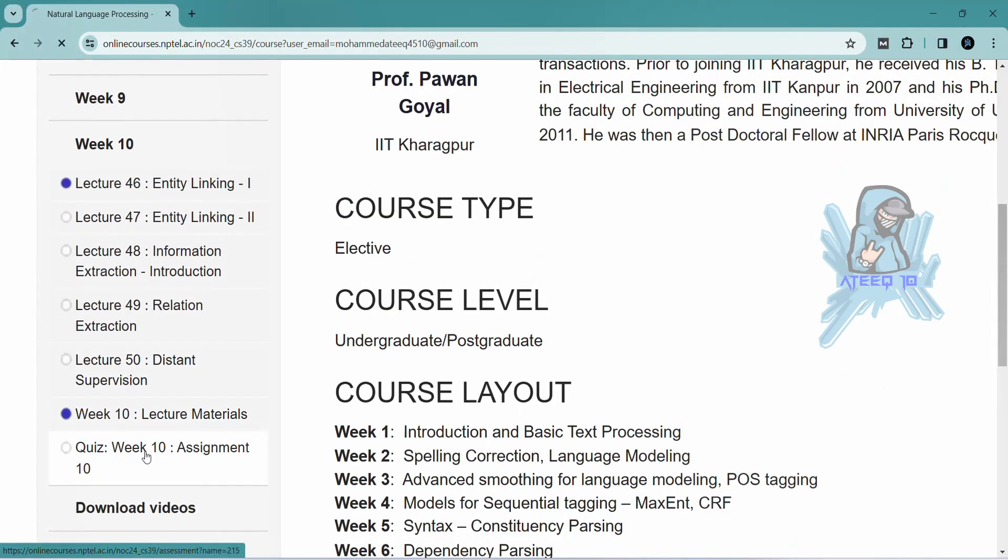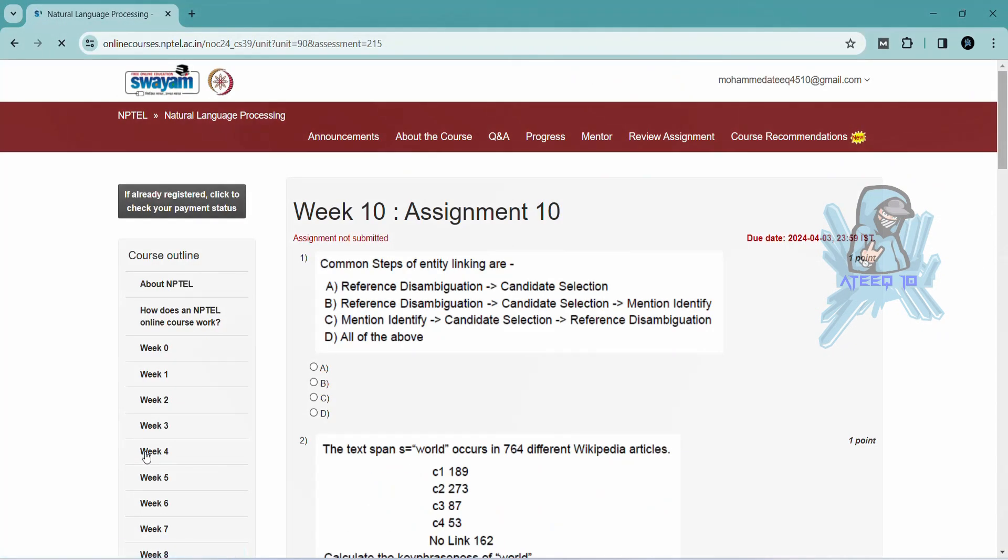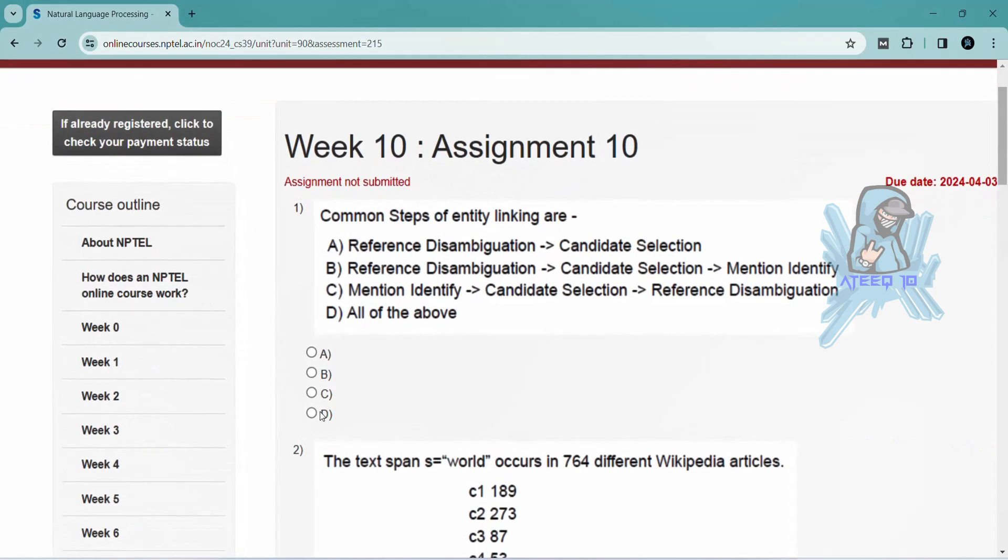Hello friends, welcome back to a new video. In this video, I am going to share all the assignments of this course.